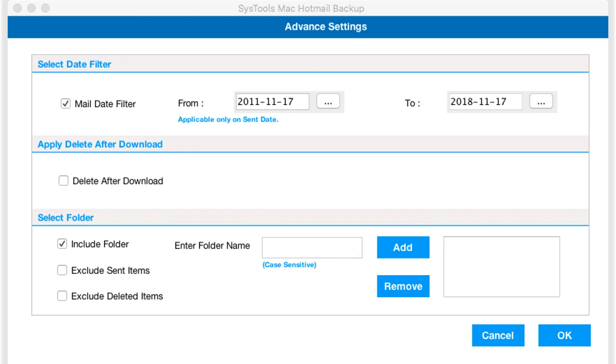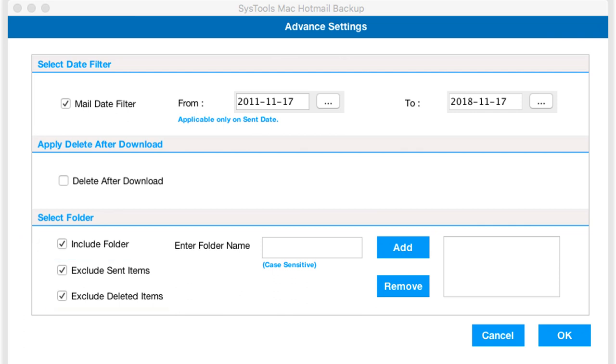Exactly the same way, you can choose exclude sent items and delete add items option in order to exclude certain folders from downloading. After making the selections, click OK.